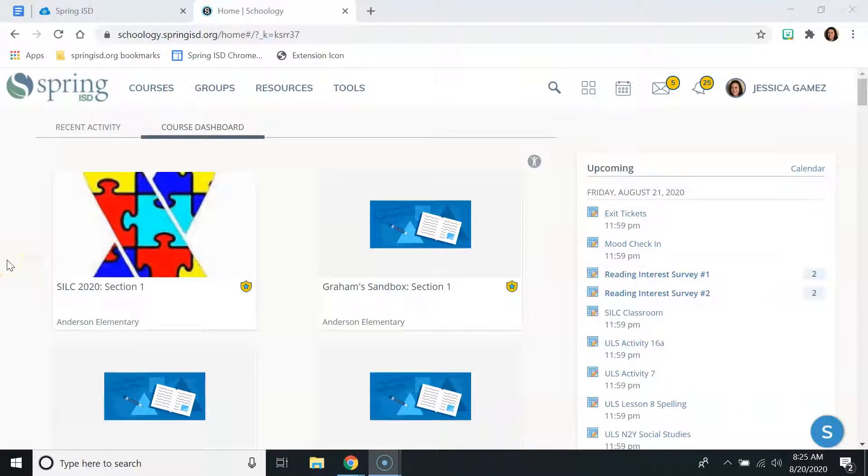Hey Gators, I just wanted to address a couple of common issues that we've been seeing with Schoology. The first is that some students are reporting that they don't see their course icons when they open Schoology from the portal.